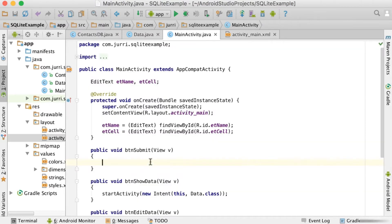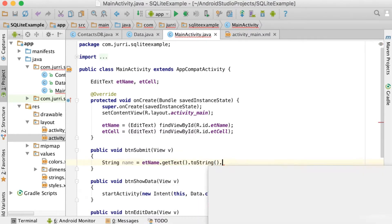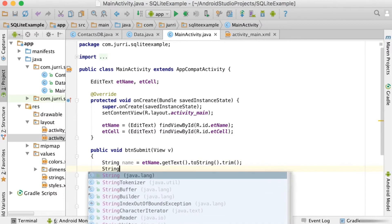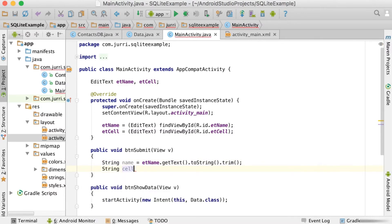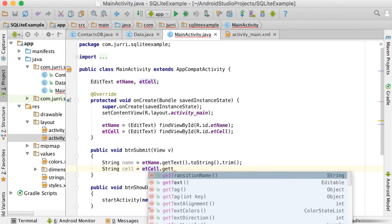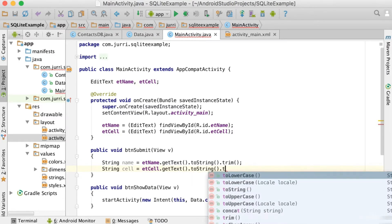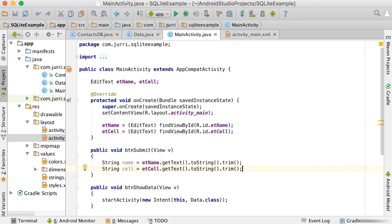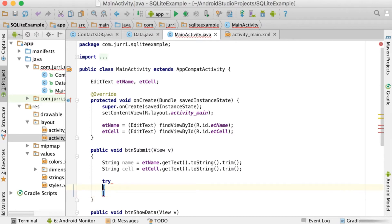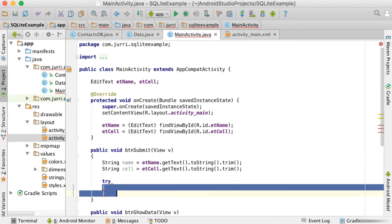In the submit handler, the first thing we want to do is get those two values. We say string name equals et name dot get text dot to string, and we can add the trim method to remove any white space. Then string cell phone number equals et cell dot get text dot to string, also calling trim to remove any trailing spaces. When we want to interact with the database we need a try-catch statement because it could throw an SQL exception.